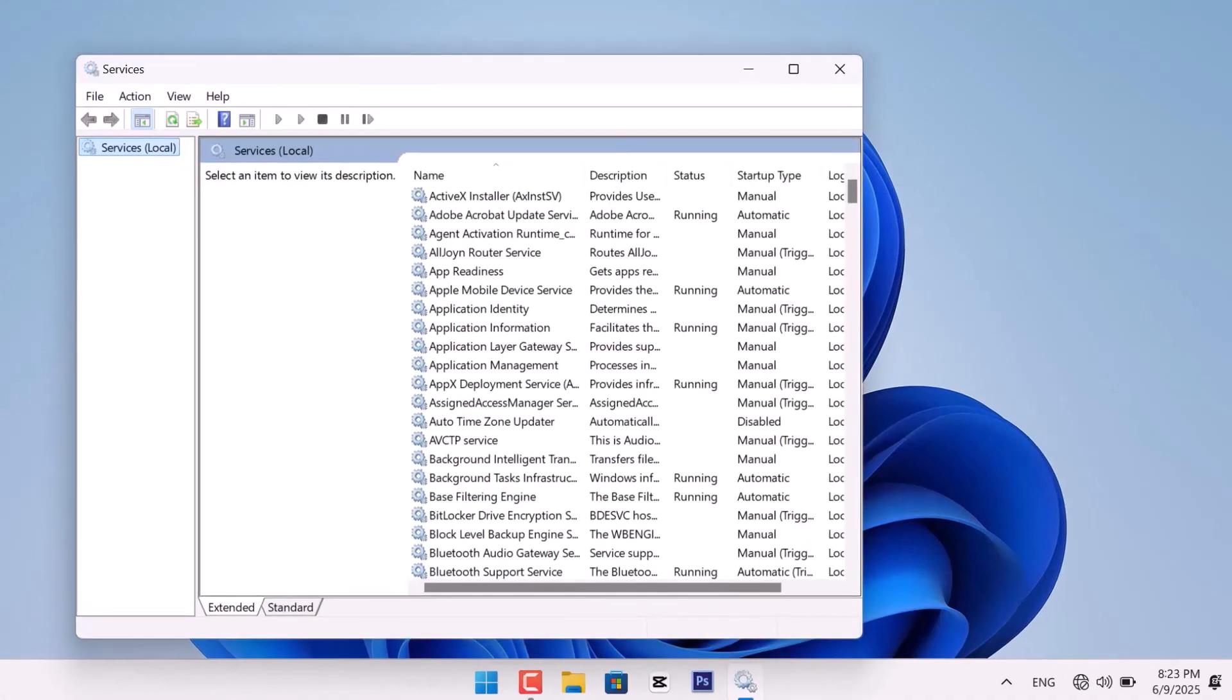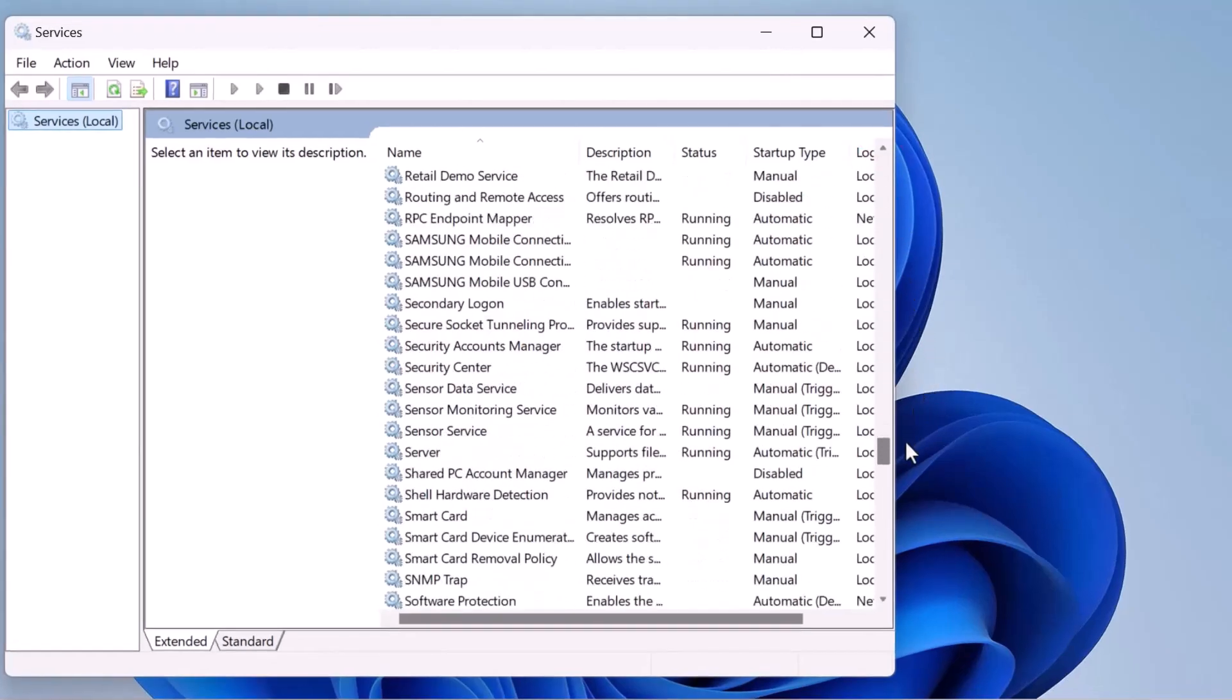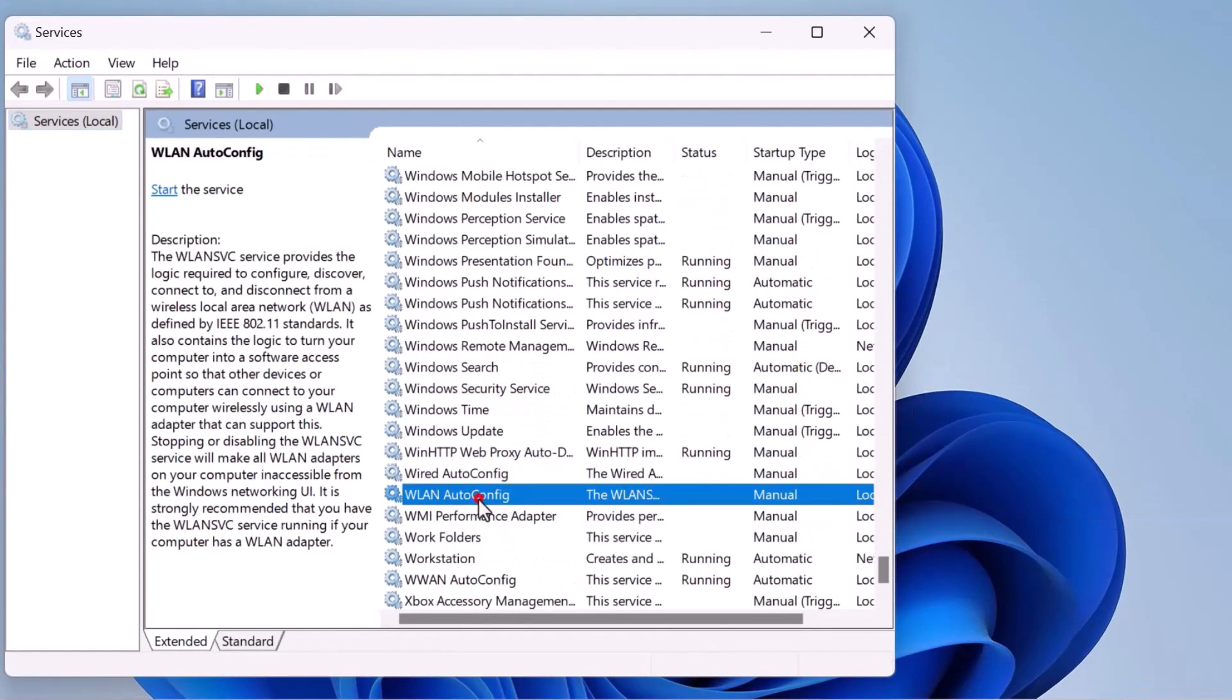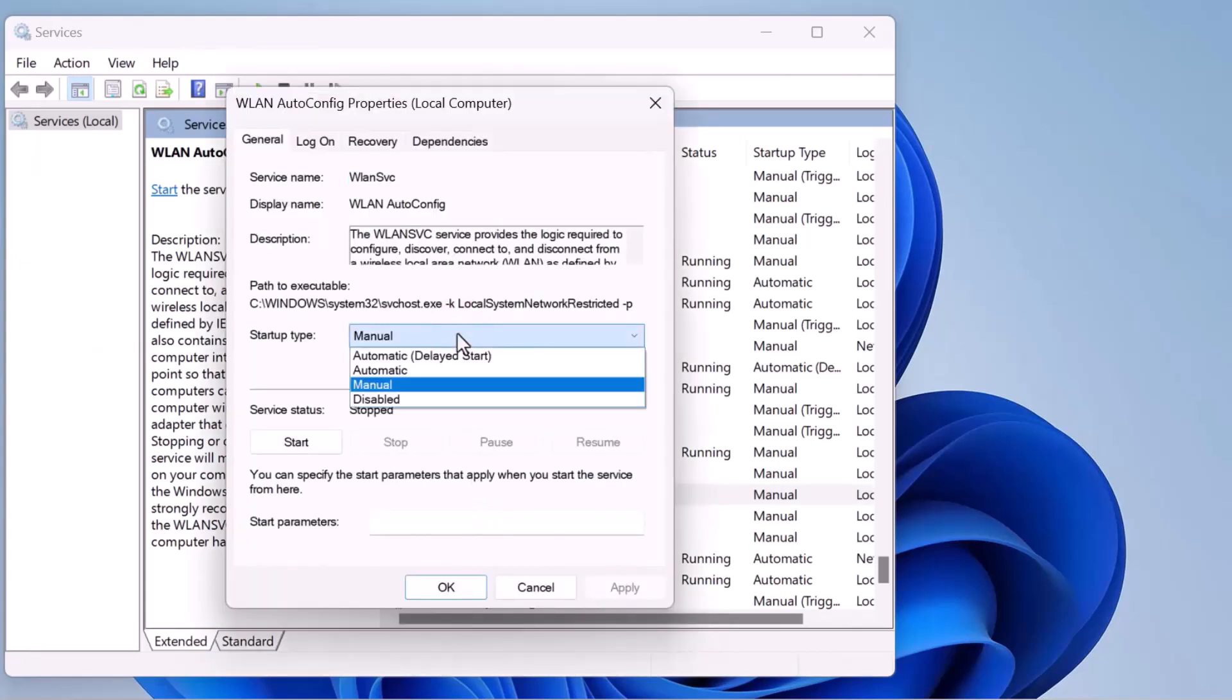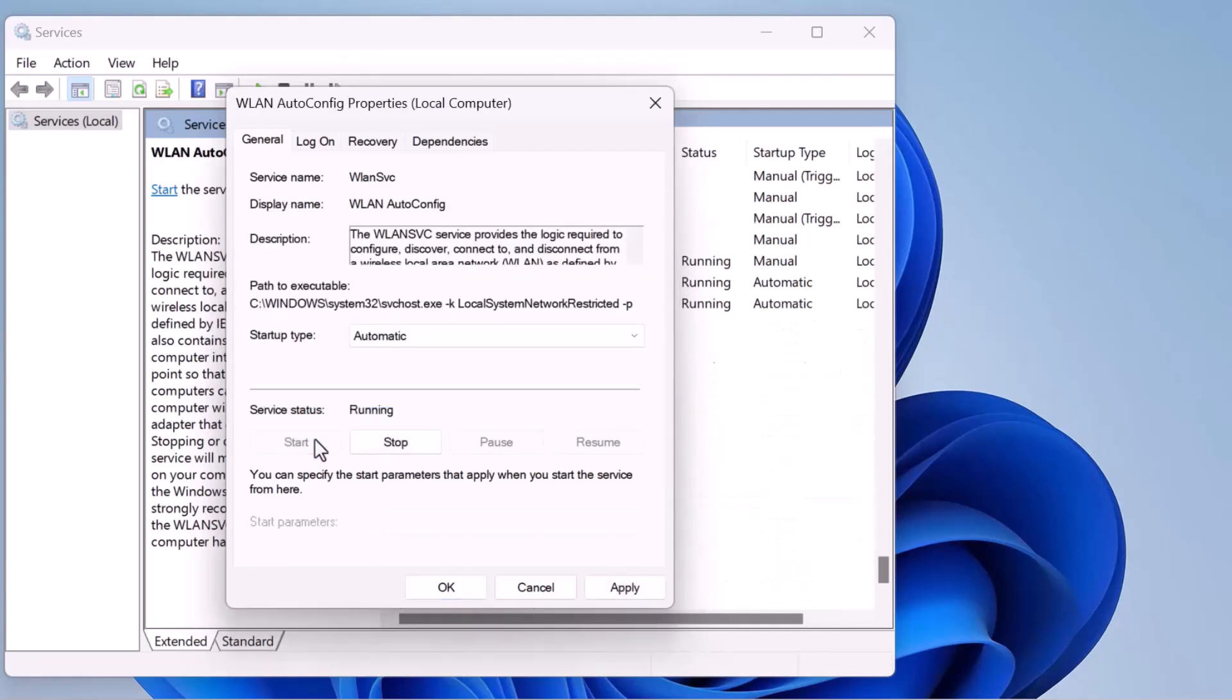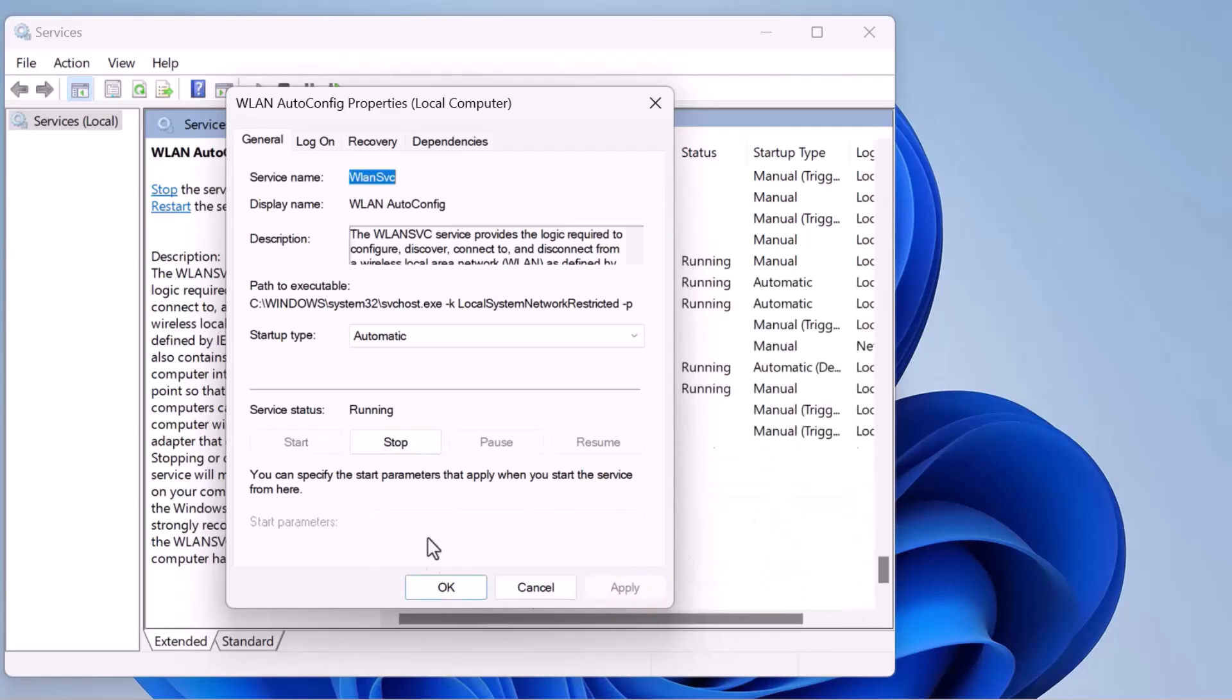In the Services window, scroll down until you find WLAN AutoConfig, then double-click on it. In the new window that opens, set the startup type to automatic. Then, click Start if the service is stopped. Click Apply, then click OK to save the changes.